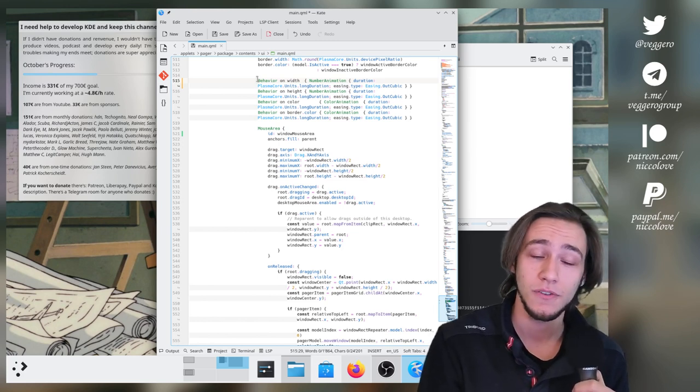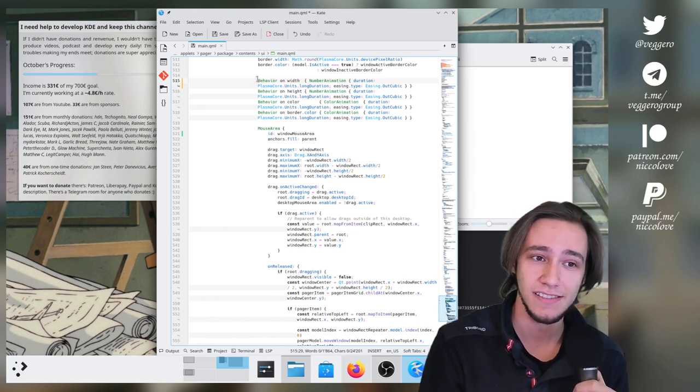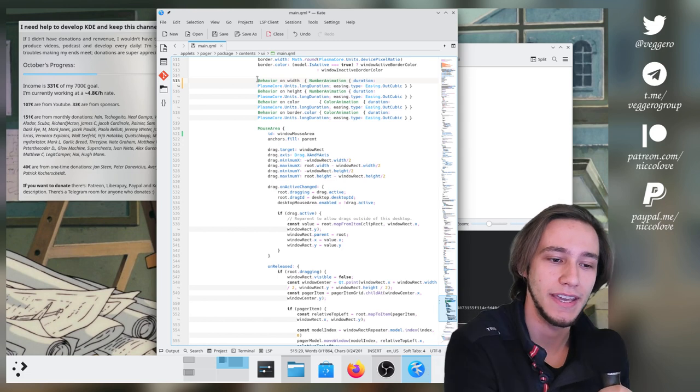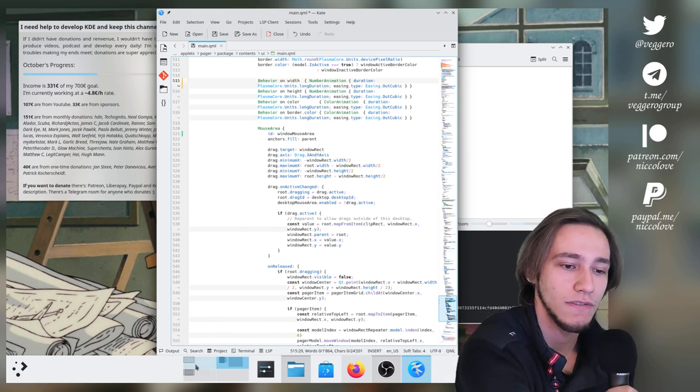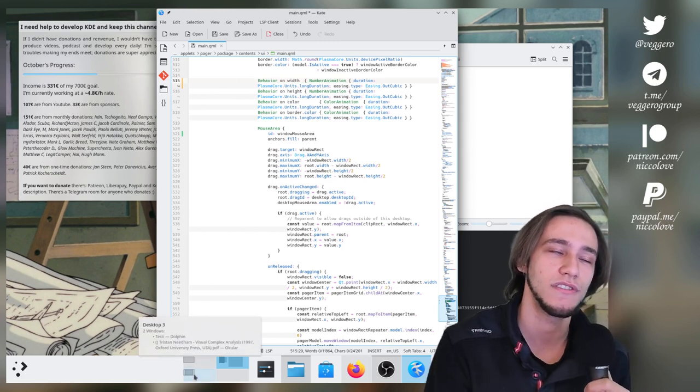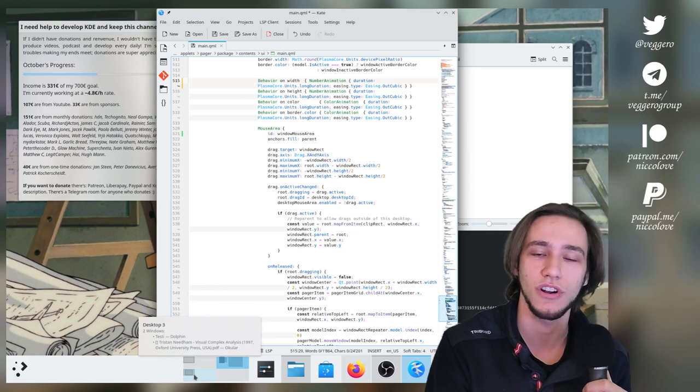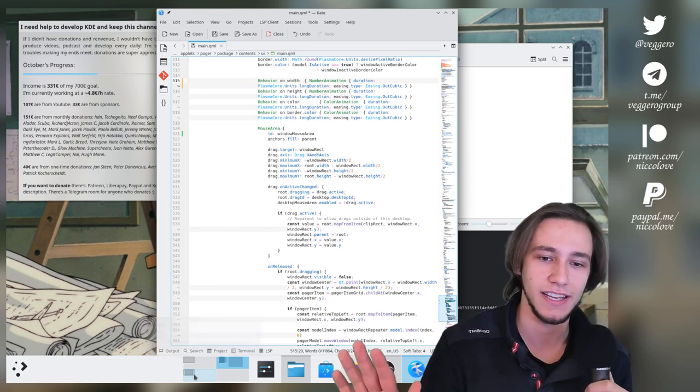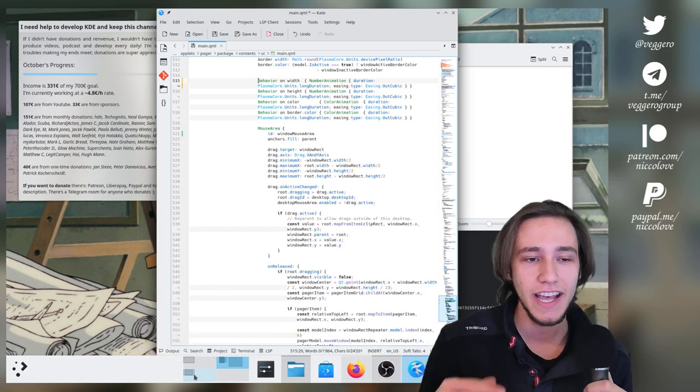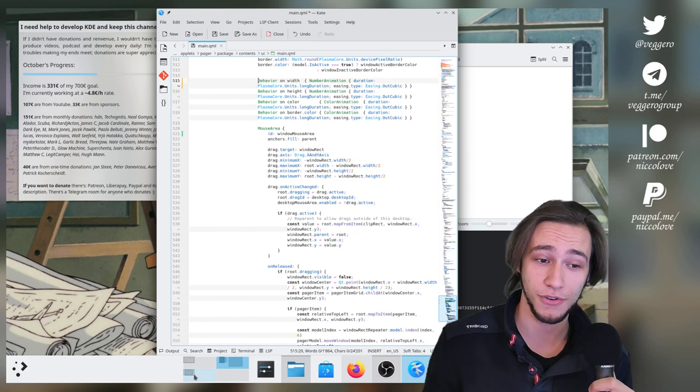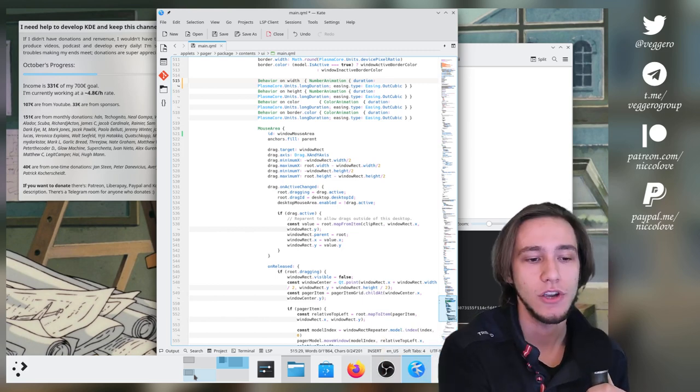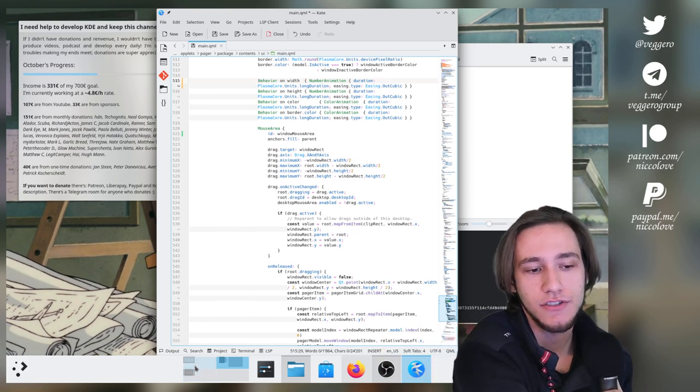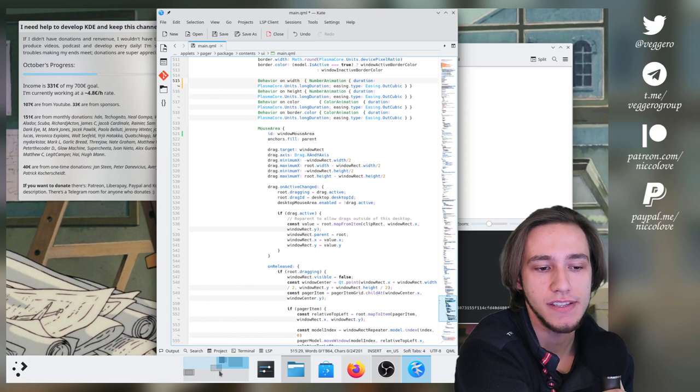But why, when it's not particularly necessary to animate the x and y coordinates of these little boxes, the user is not going to notice it. So just get rid of the x and y animation. And that actually helps a lot already, but it's not enough.